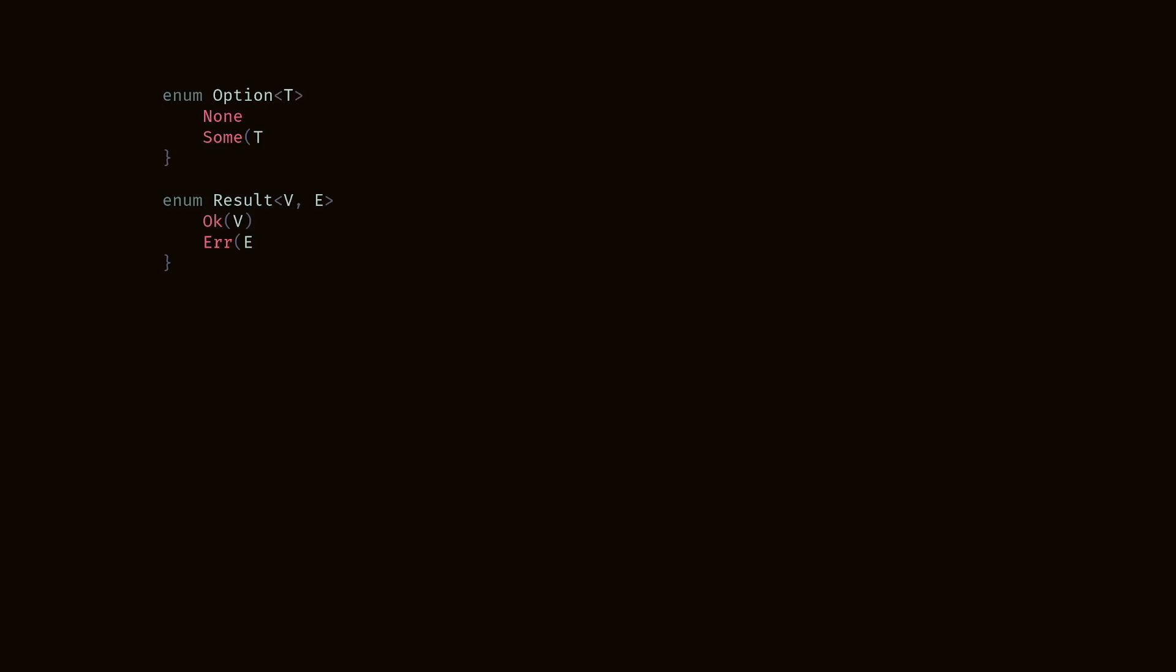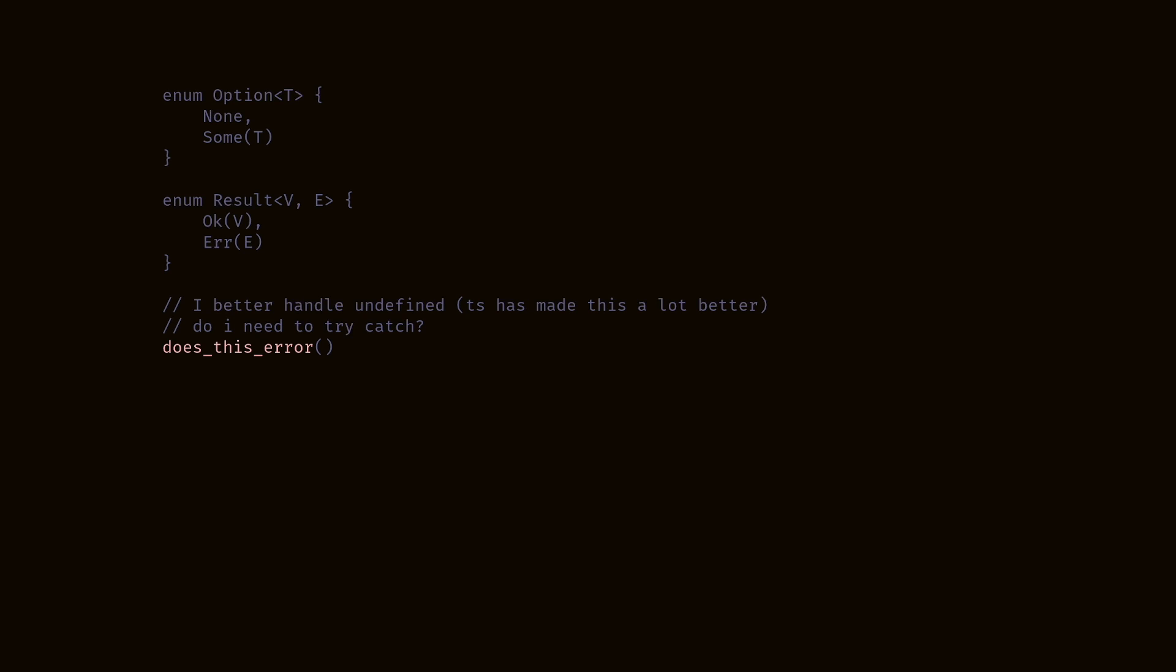Enums are so useful, they're even used in replacing Null and Undefined and how error handling works in Rust. Here is the option and result type. Of course, the option represents undefined slash null or some value. A result represents a value or an error. They use generics so they can be whatever type you need them to be. Something super cool that Rust does that TypeScript doesn't. When you call a function, you know what it returns. Whereas with TypeScript, does this thing throw an error? Do you need to try catch? You better handle undefined. Of course, TypeScript has made this a lot better, but nonetheless, you can still run into these situations.